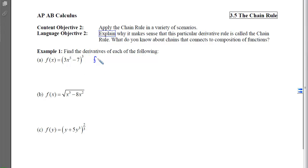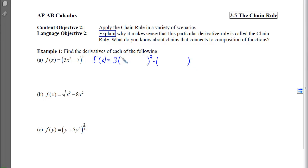If I want to take the derivative of f, the outermost function is a cube. So we apply the power rule: 3 times that inner function raised to the second power, times the derivative of the inner function. The inner function remains unchanged when we apply the power rule, and then we multiply at the back by the derivative of that inner function.